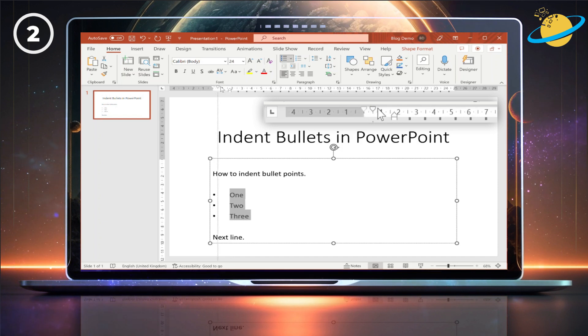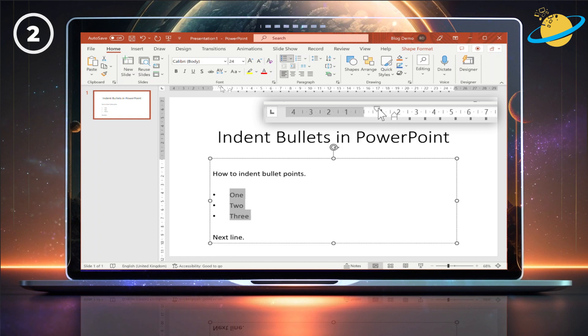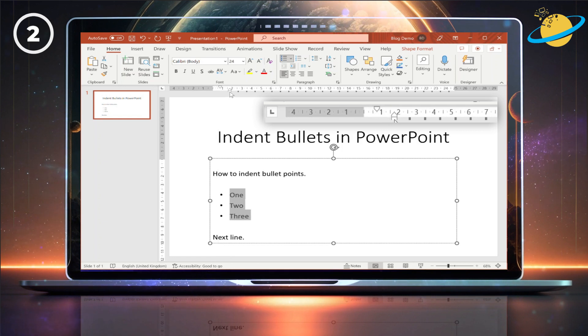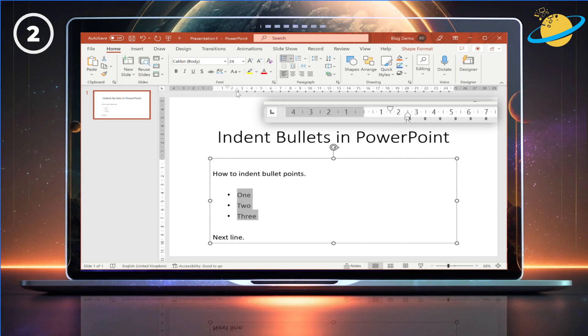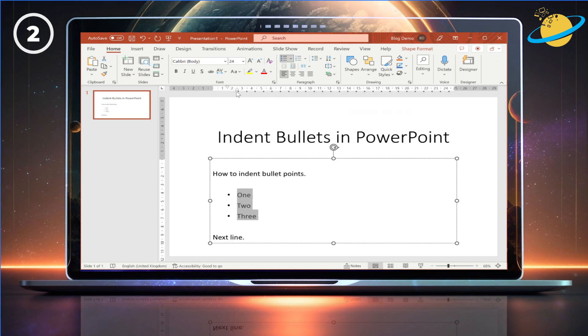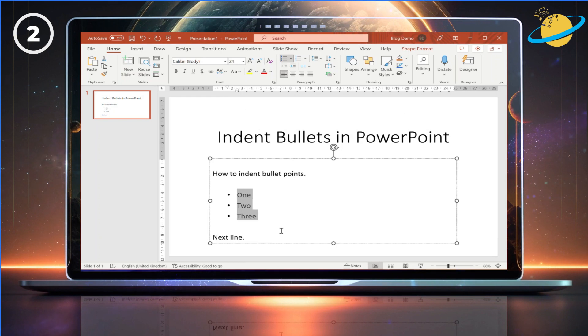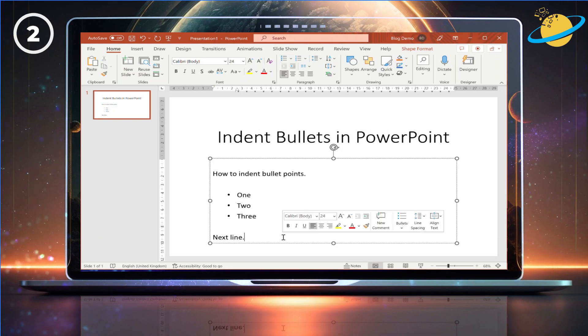Dragging the other arrow right will move the bullet points towards the text. If you click and drag the small square under the lowest arrow, you can move the bullet points and text simultaneously. Doing so will maintain the distance between the bullets and the text.